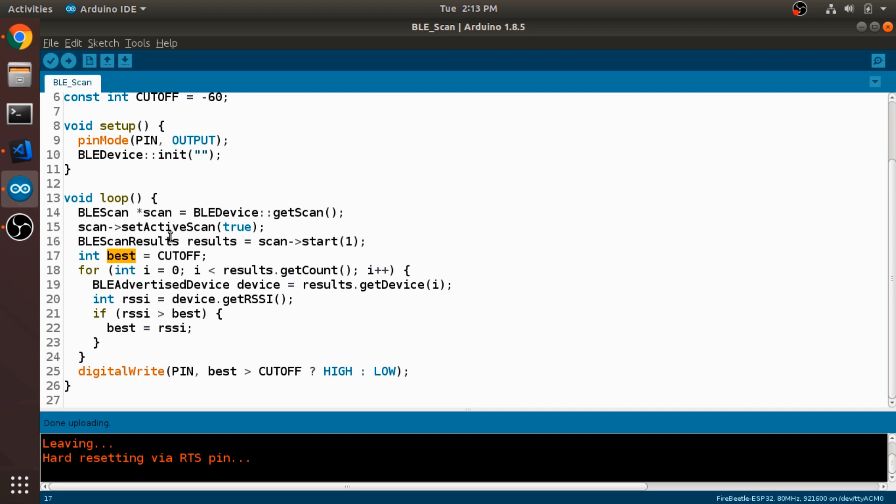So I'm initializing it to the cutoff because if we don't find any devices, then it'll be the cutoff value and we'll know not to turn the LED on.